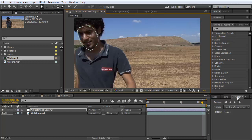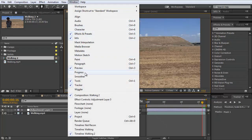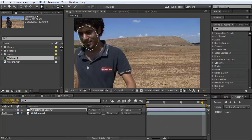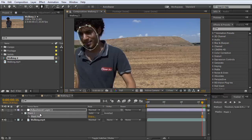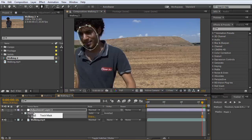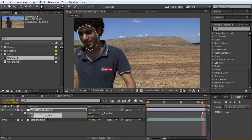Now I can open the tracker window, or I can just right-click on the mask. I press M, right-click, and select Track Mask. So this window will open.